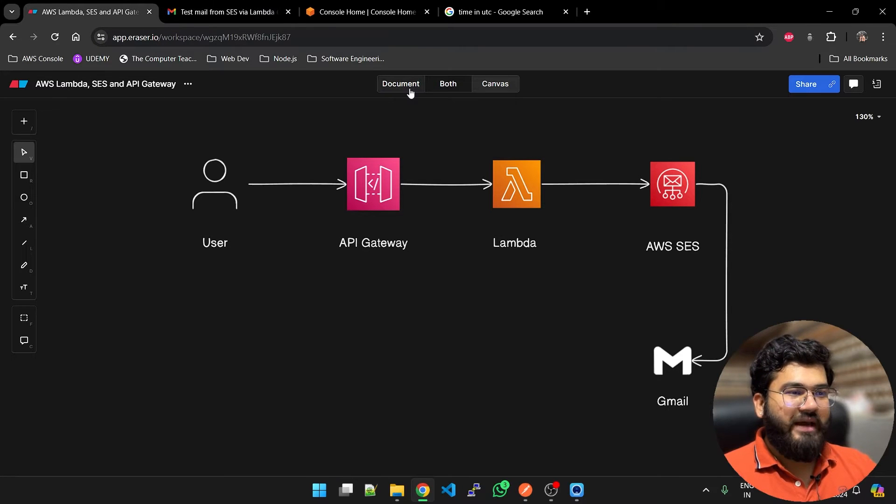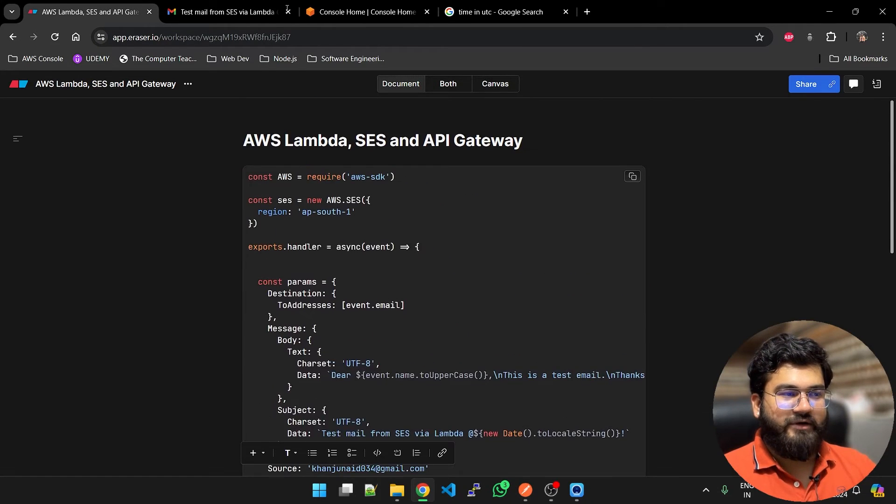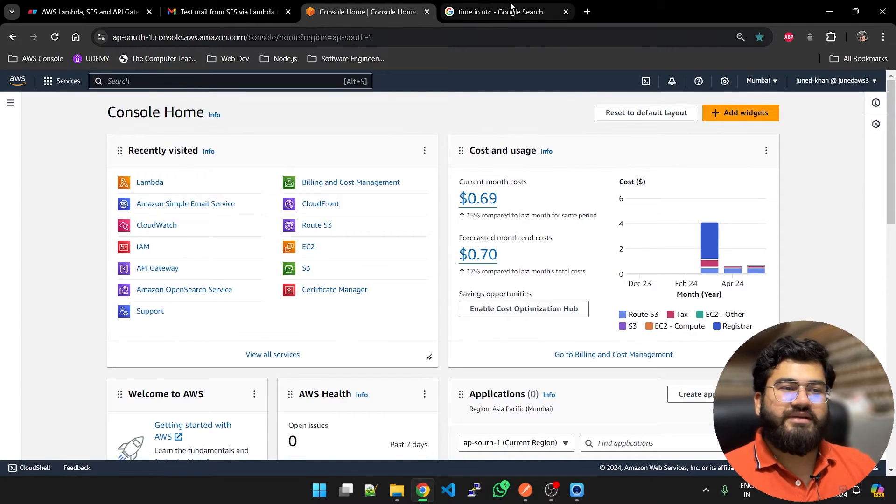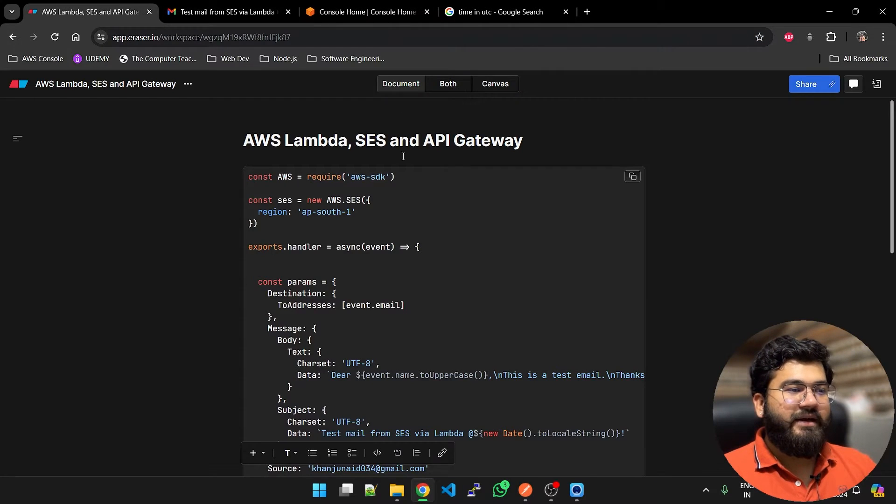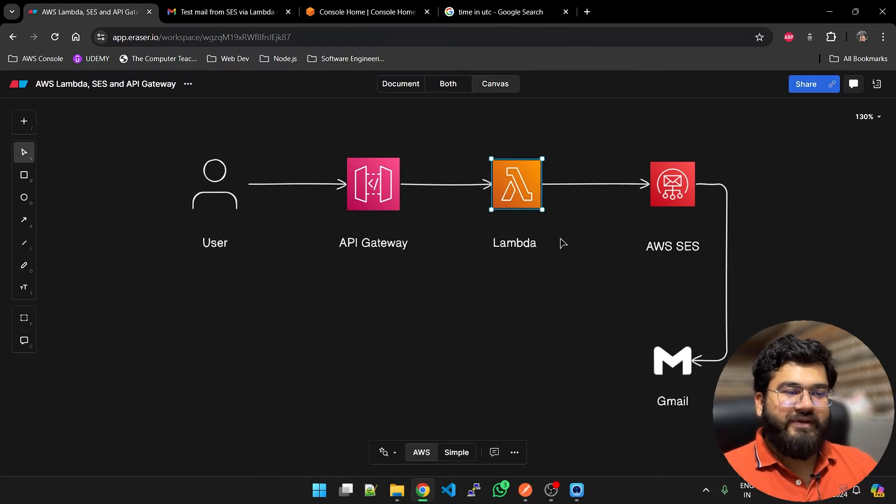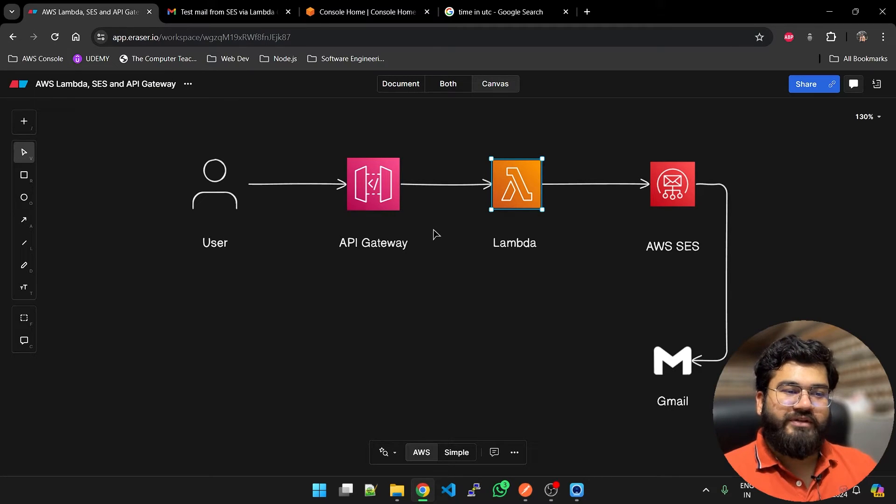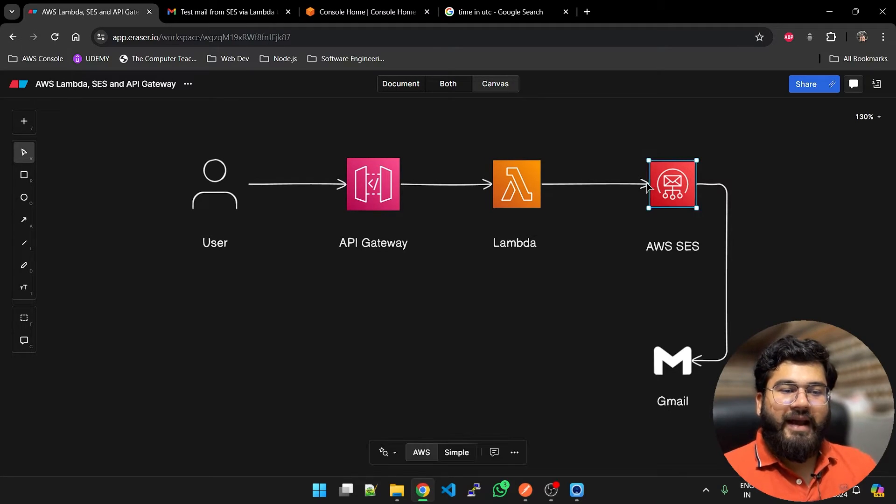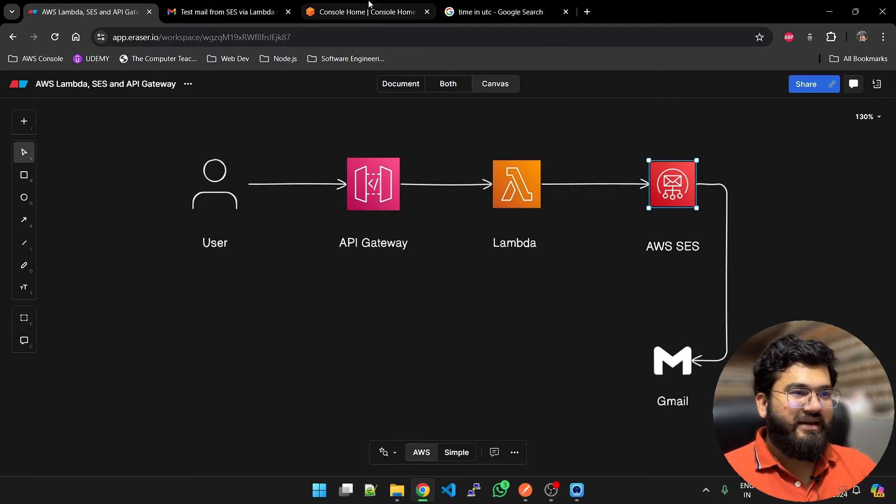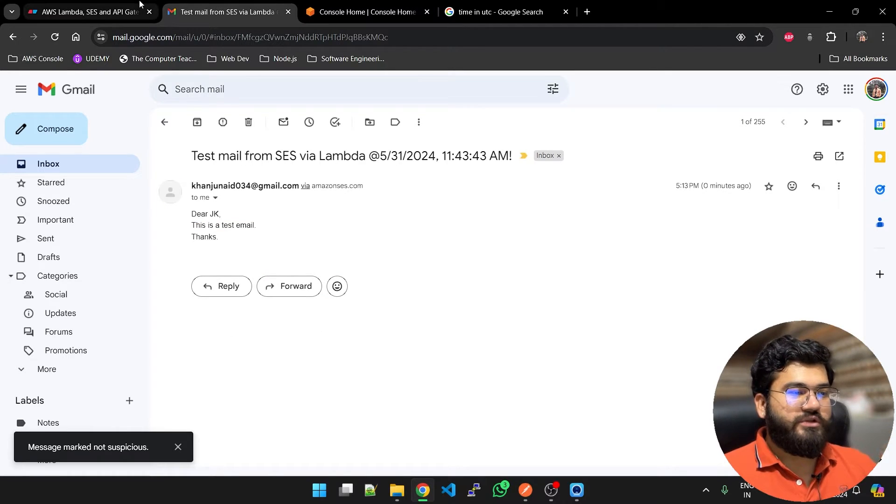In the Lambda function we have the code. The code is here, I will give it to you. When API Gateway executes Lambda, the code which I showed you right now is executed and through SES it sends an email which looks like this.